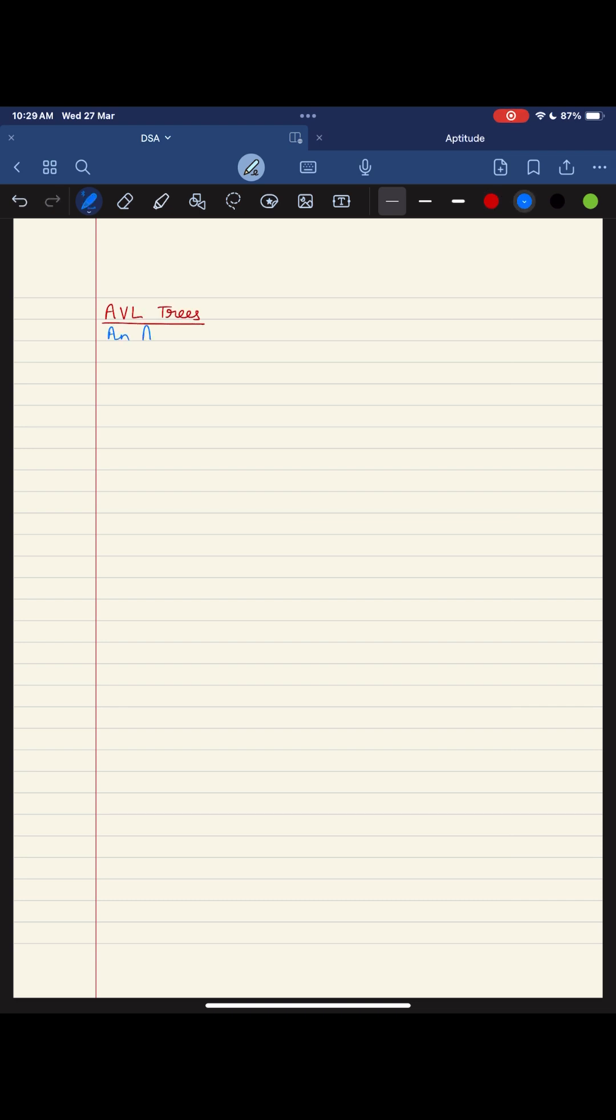So hello guys, ever heard of avial trees? They're like the superheroes of binary search trees.